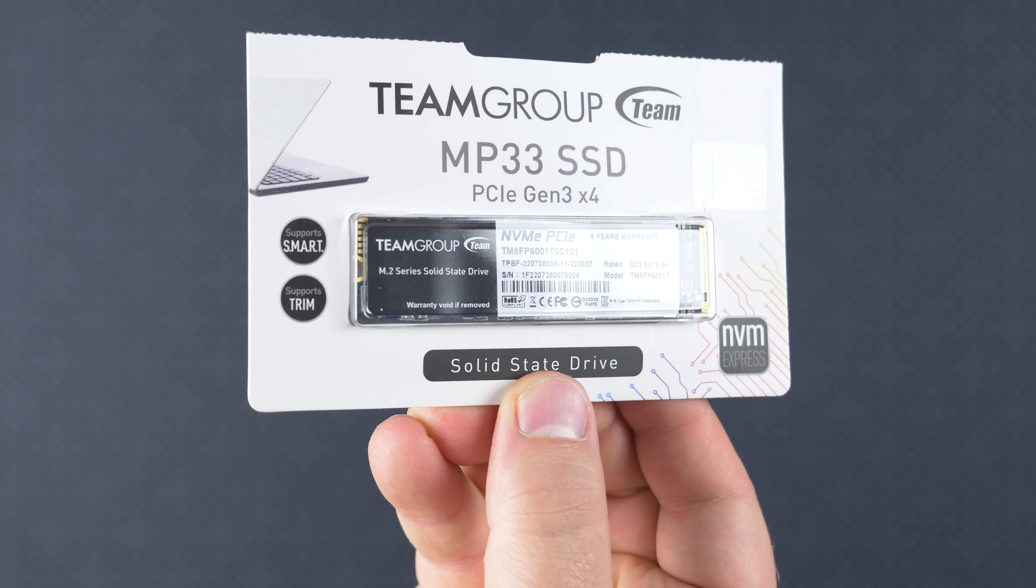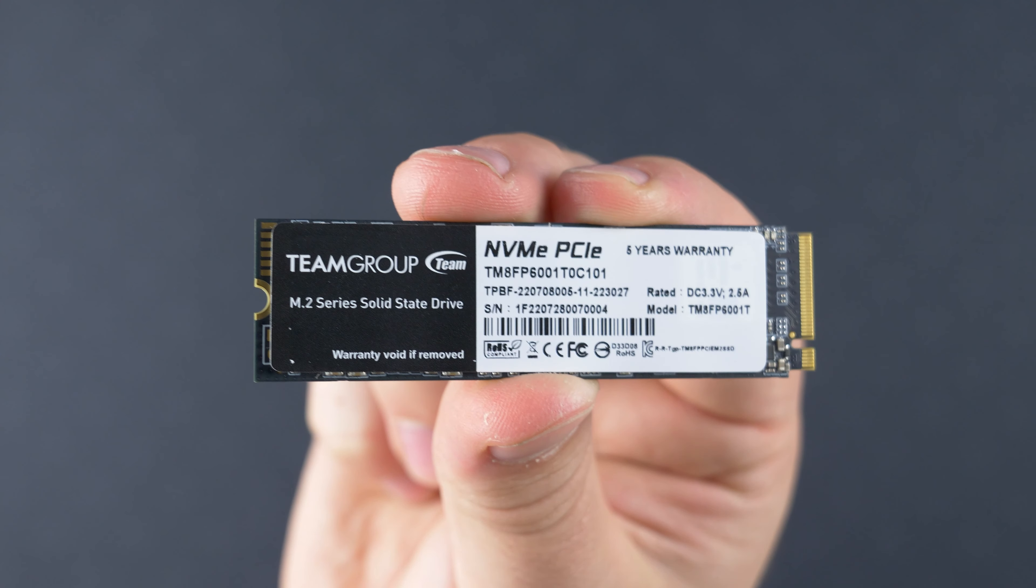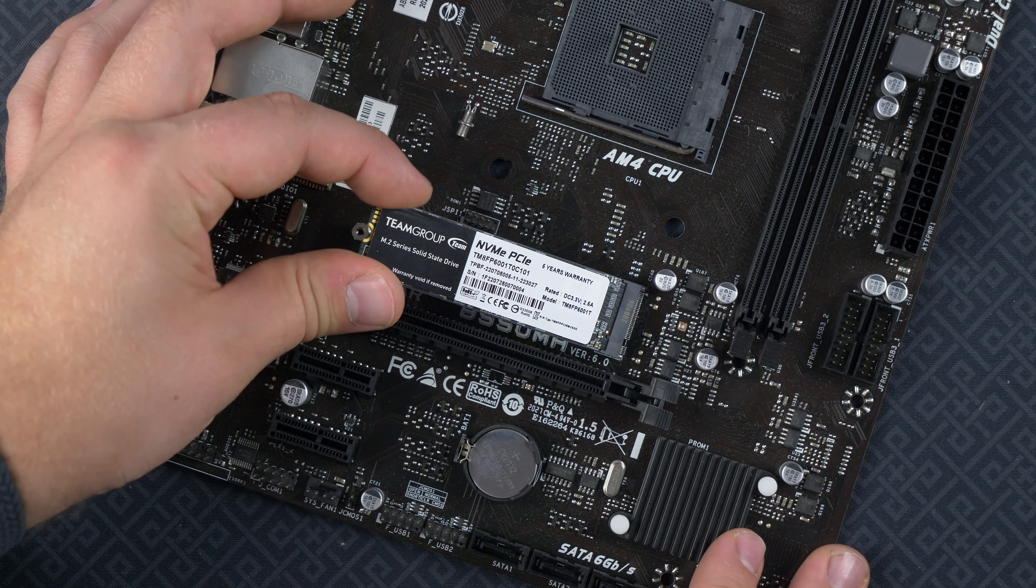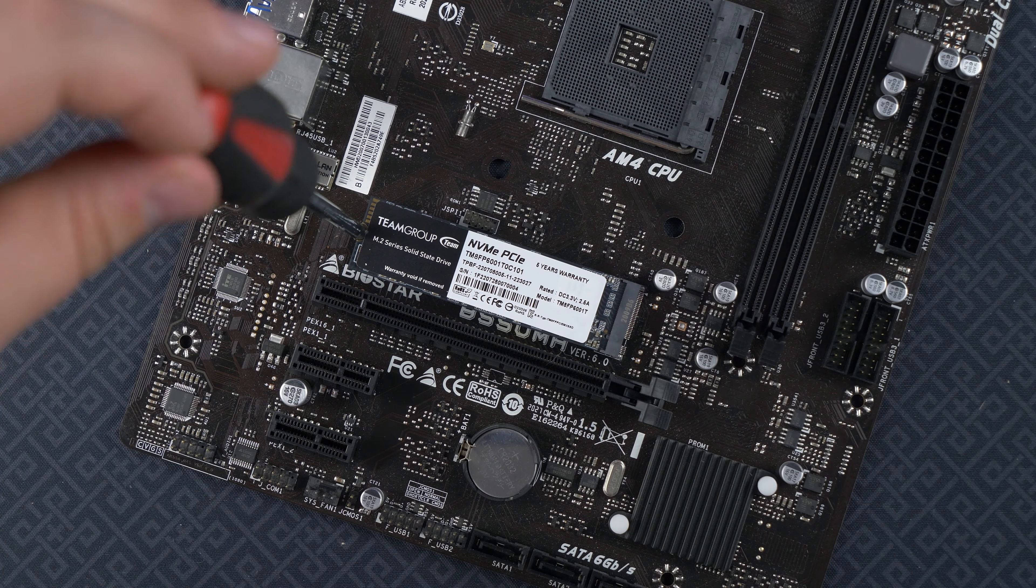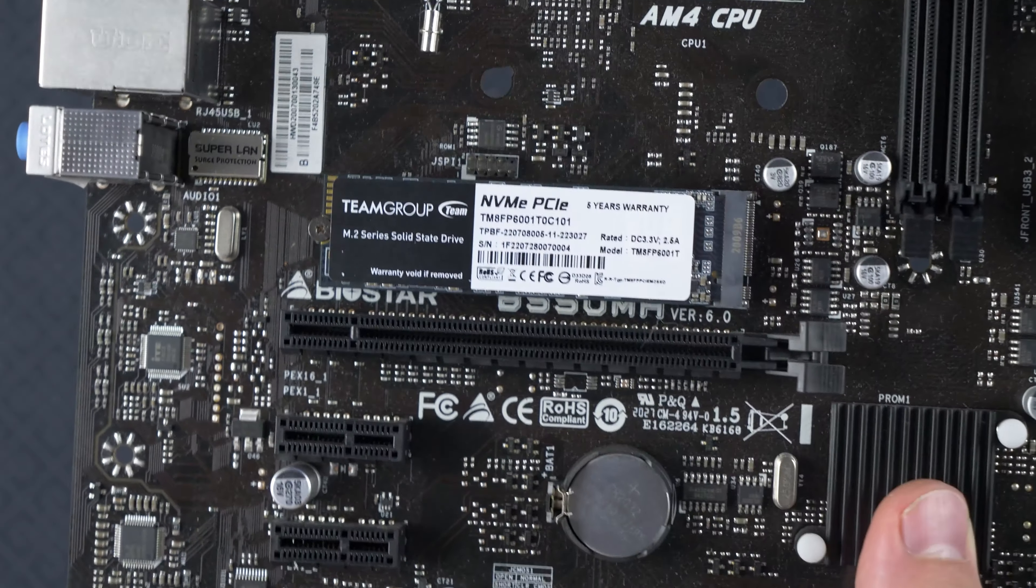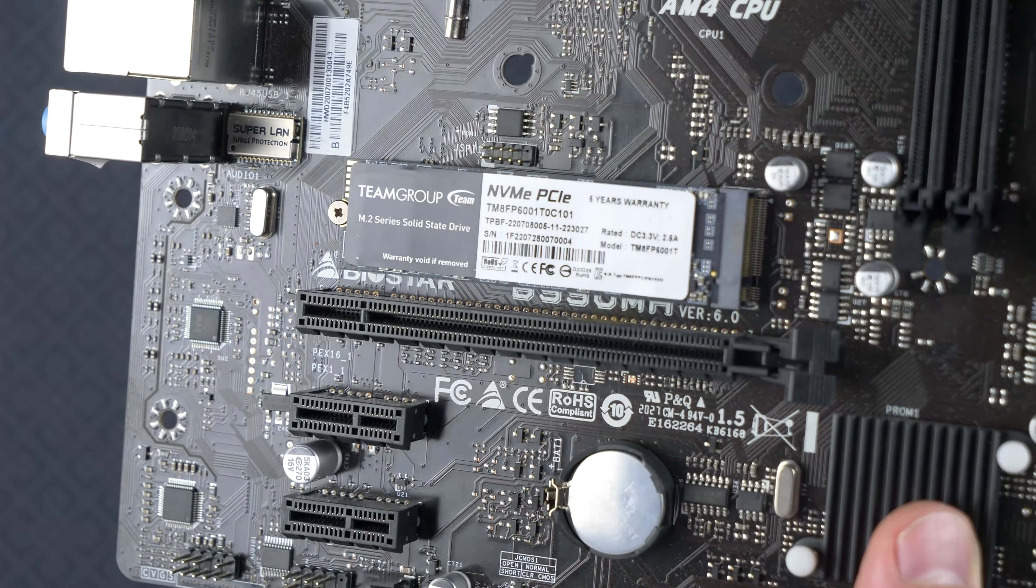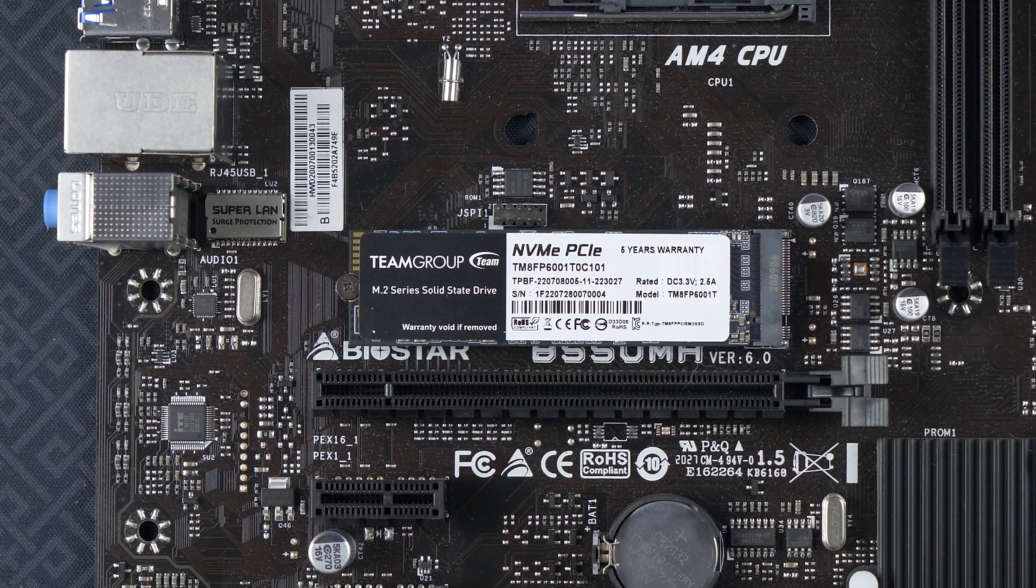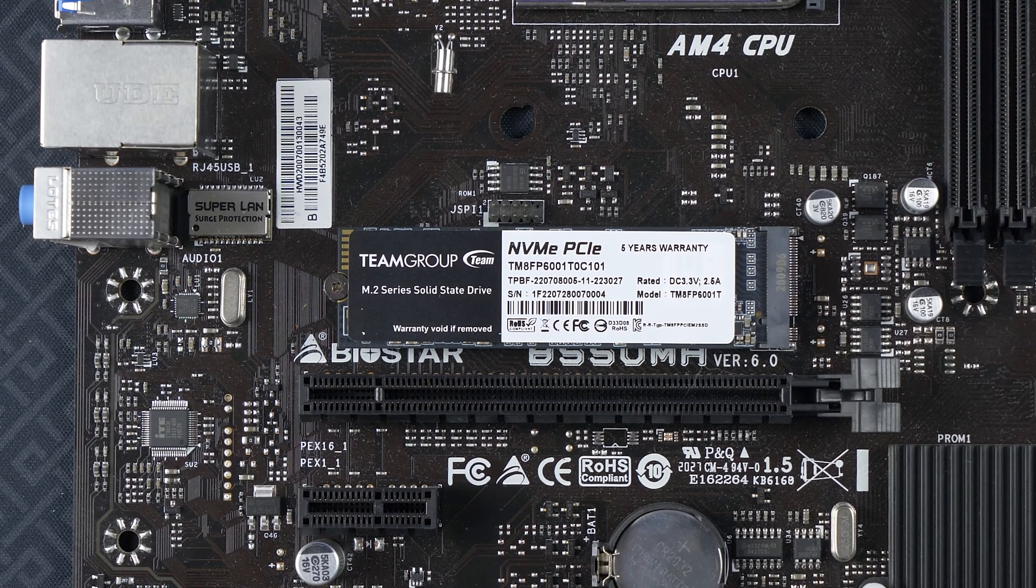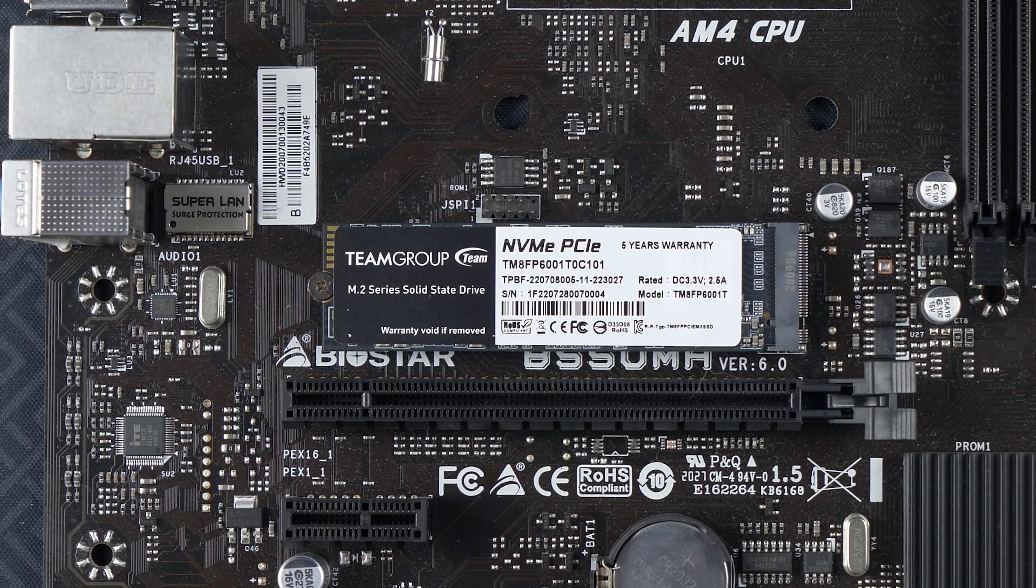Today's video is brought to you by Team Group and their MP33 NVMe SSDs with capacities of up to 2TB, support for up to 1,000TB written for a very long lifespan, along with SLC caching for optimized performance, and an included 5-year warranty for peace of mind. Whether you're building a new gaming PC or looking for an affordable upgrade to your existing rig, you should definitely consider the MP33 NVMe SSD from our friends over at Team Group. Learn more by checking the link down below, and big thanks again to Team Group for sponsoring today's video.